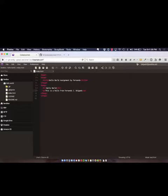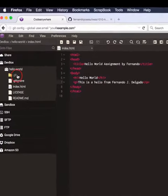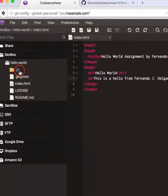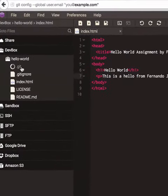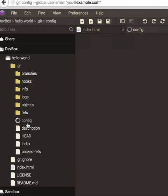what you want to do is open the git folder, go to config, and open that file.